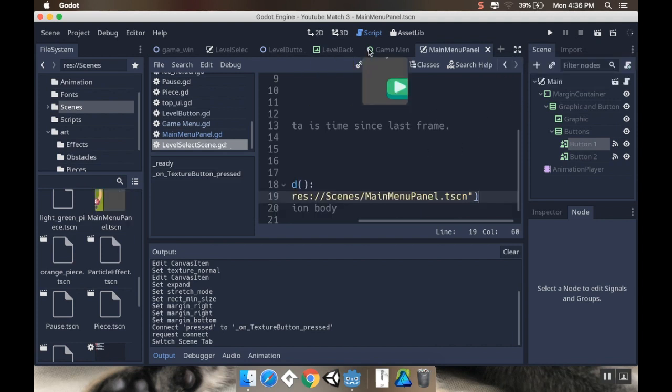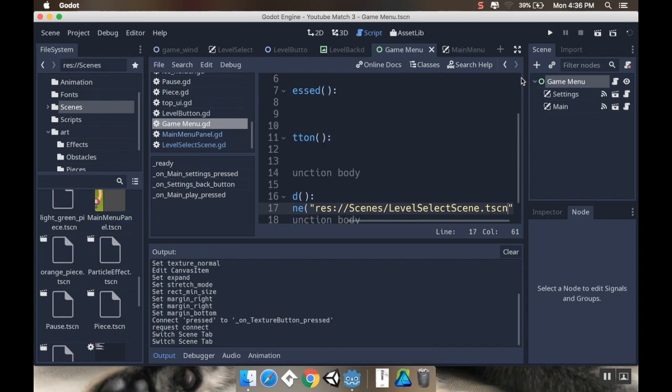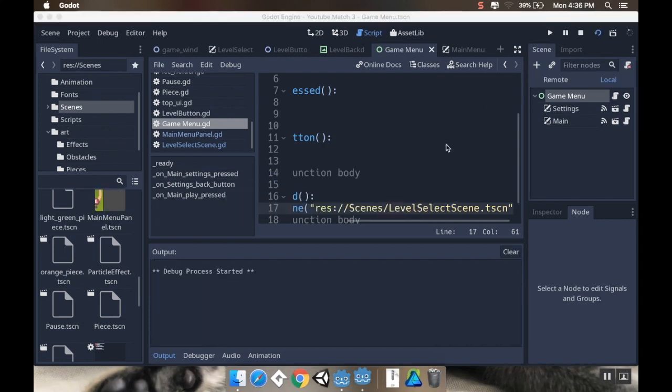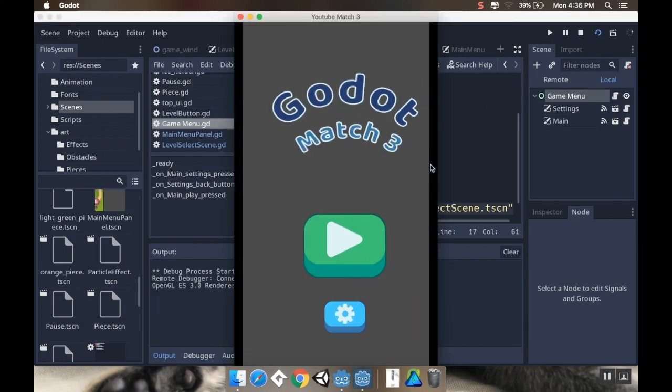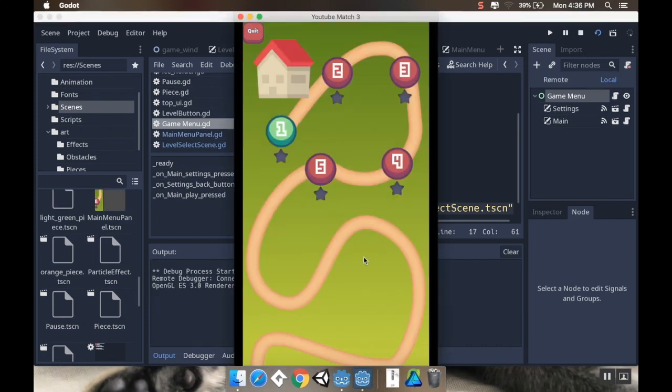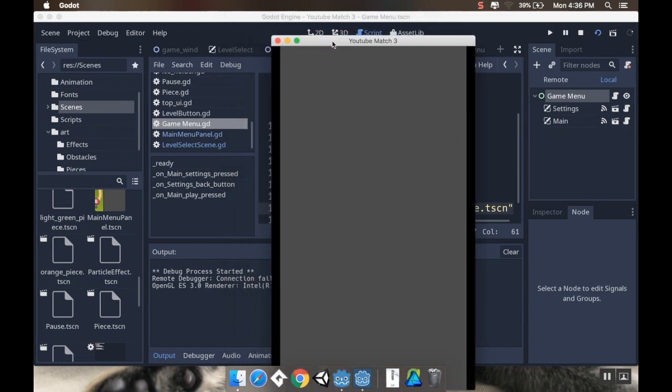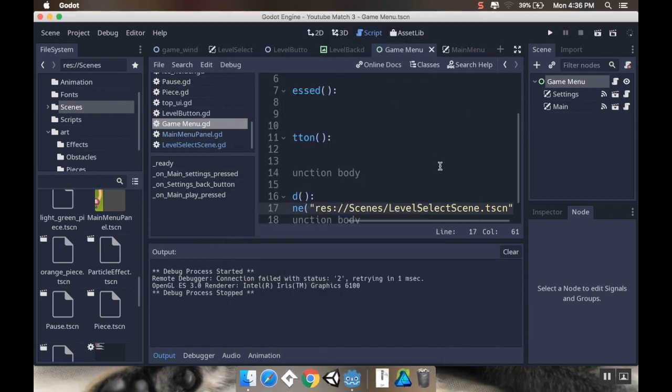Alright. Cool. So let's try this from the beginning. So. Game menu. Play. Slides in. Play. Quit. Haha. Alright. Interesting.